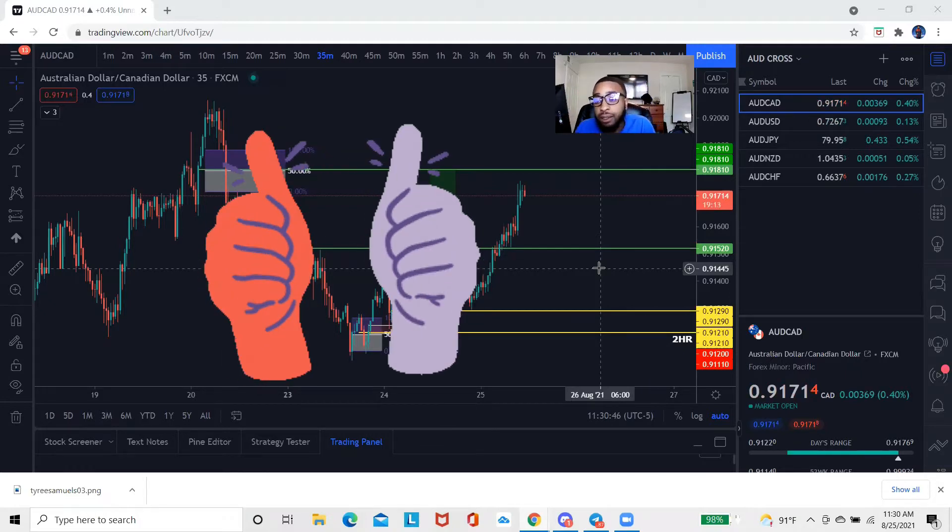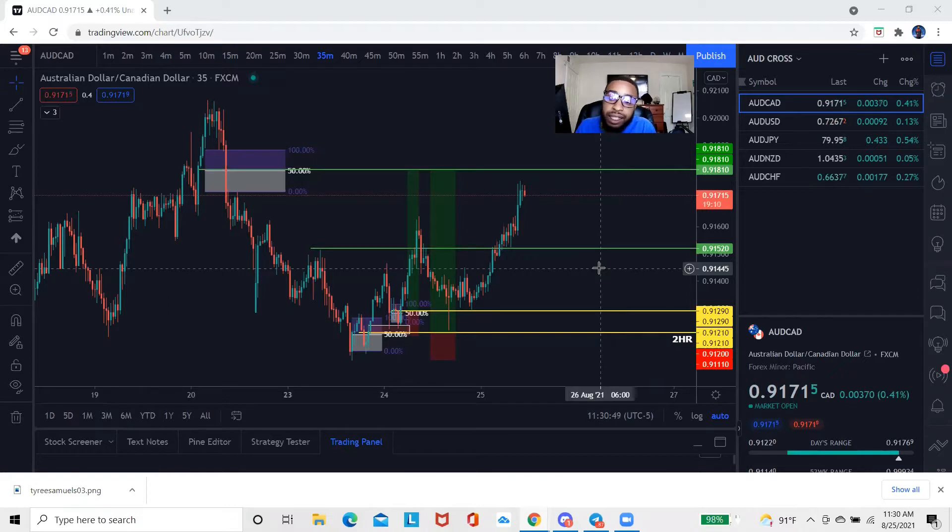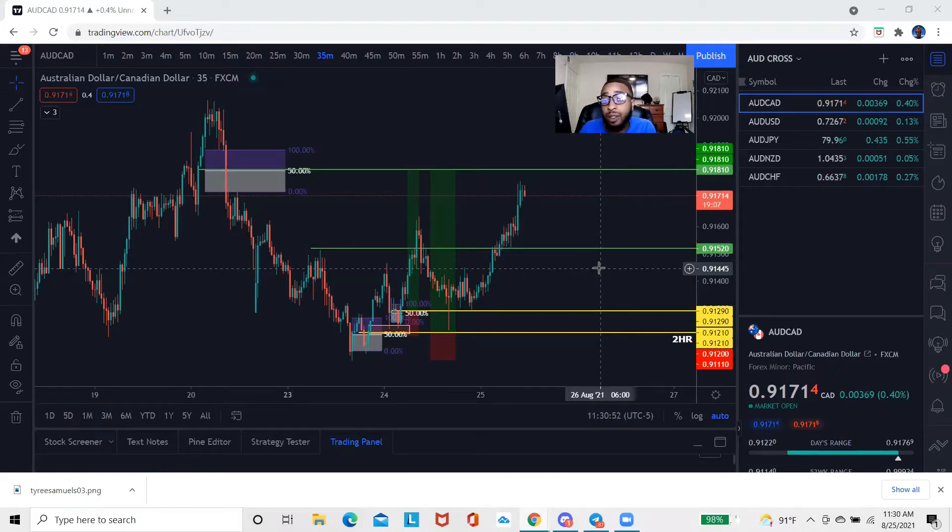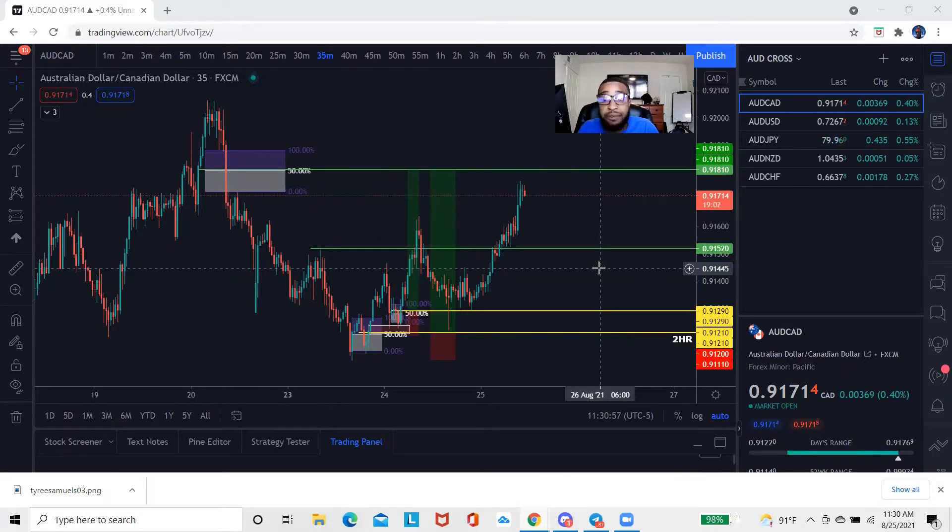Today we're gonna be talking about how to use something called the replay tool. This is gonna be another relatively short video, so I need you guys to just pay attention because if you blink you might miss it.